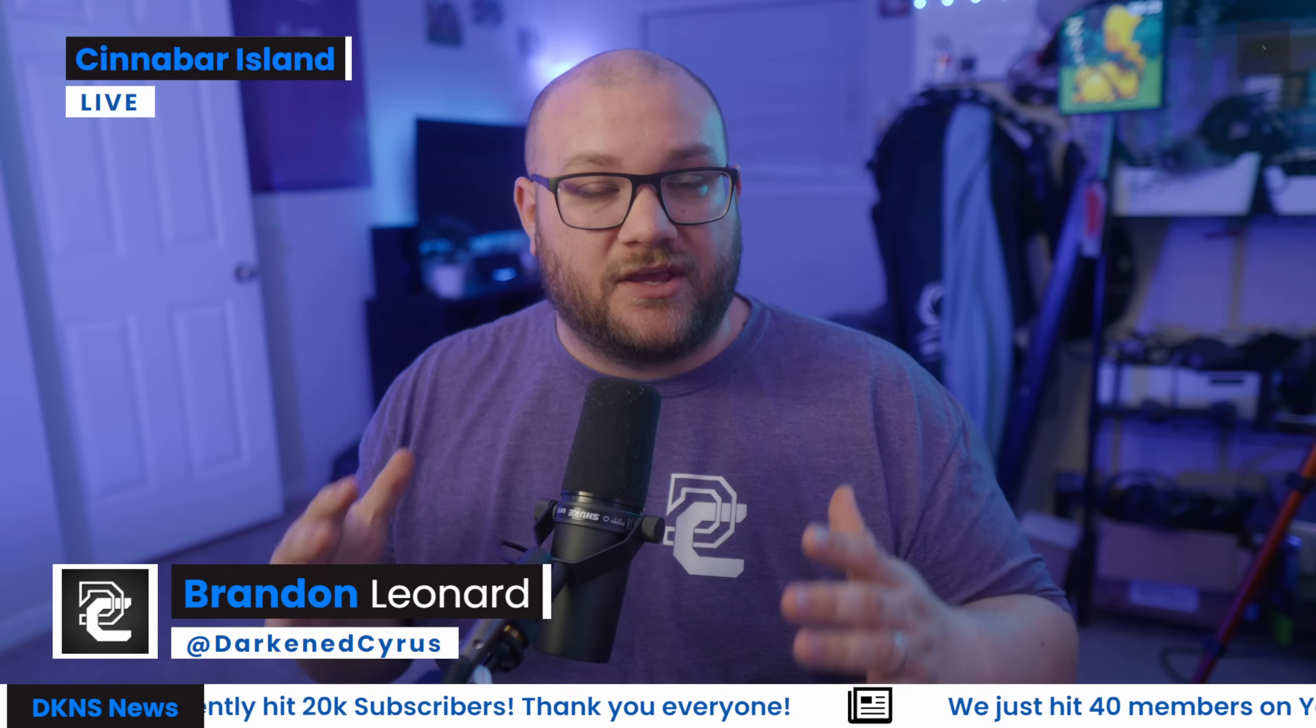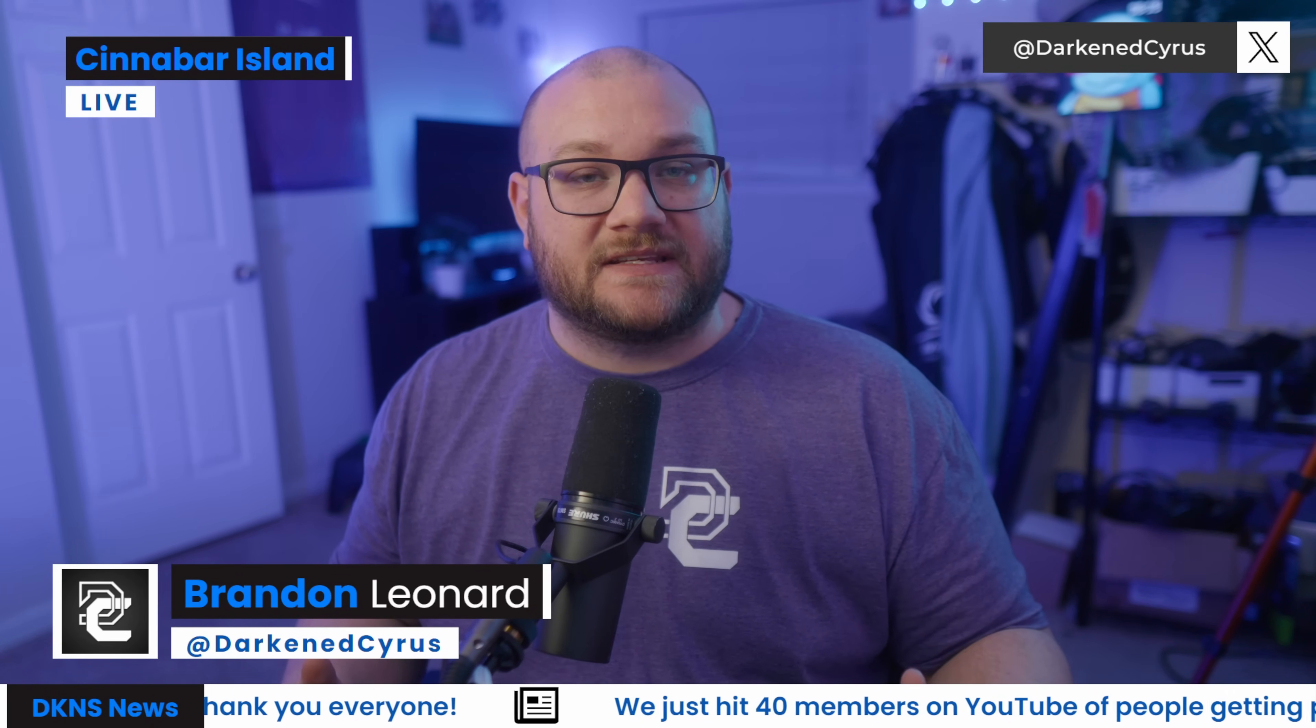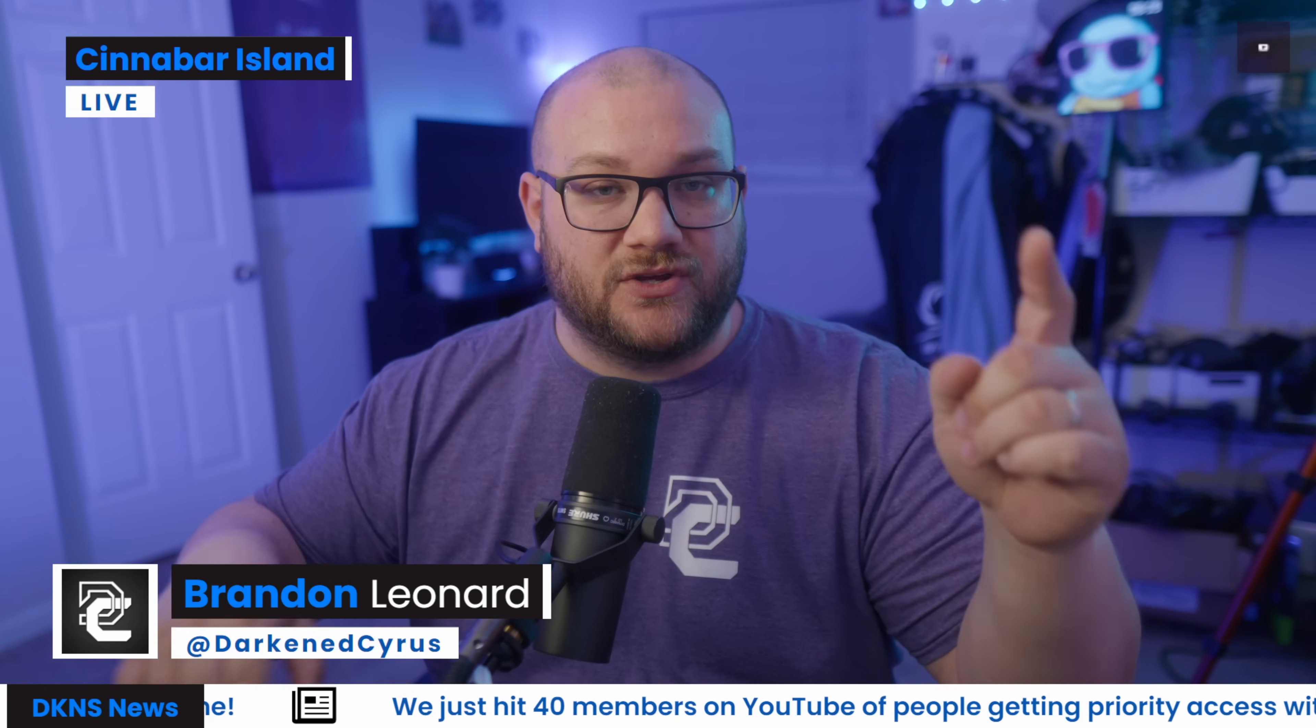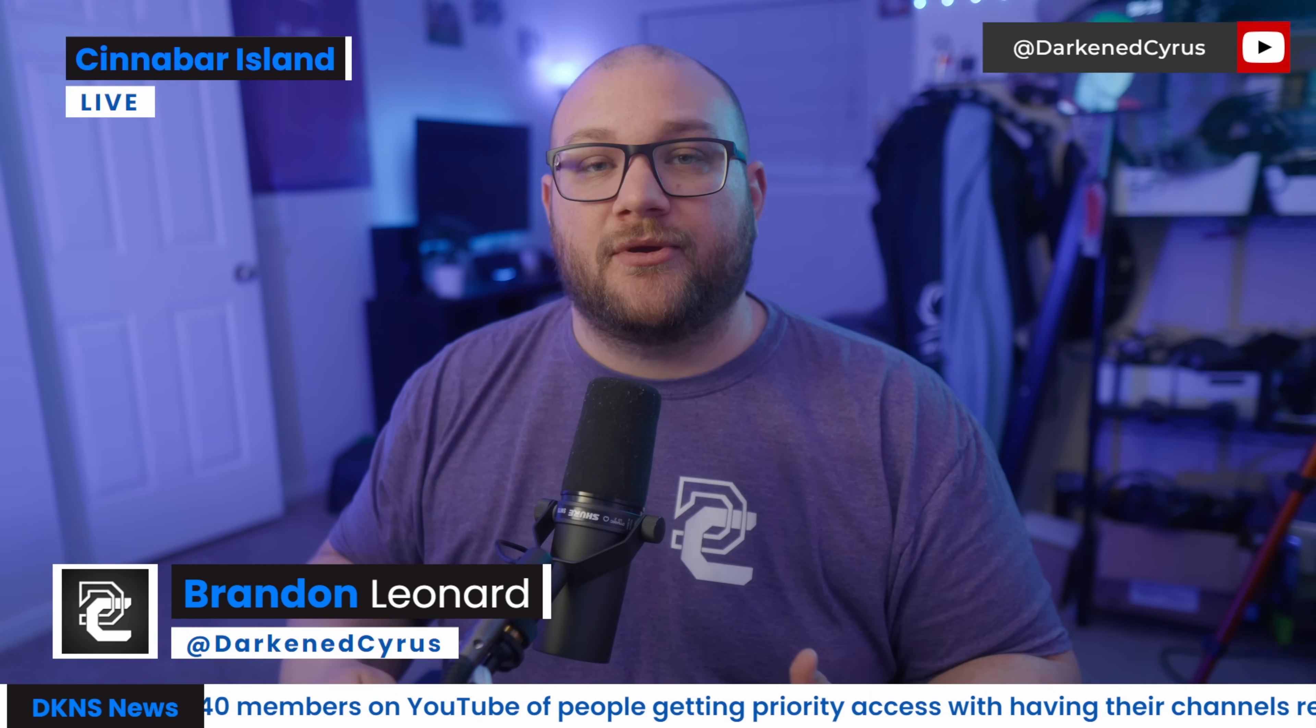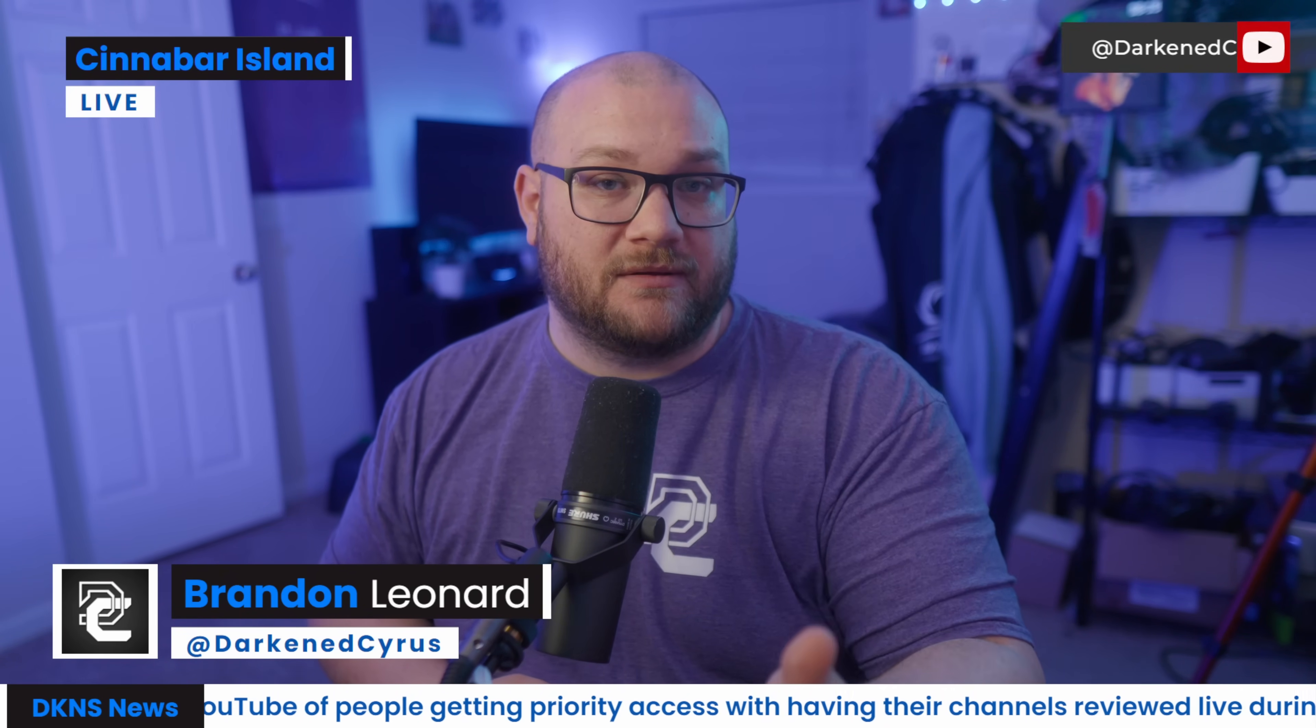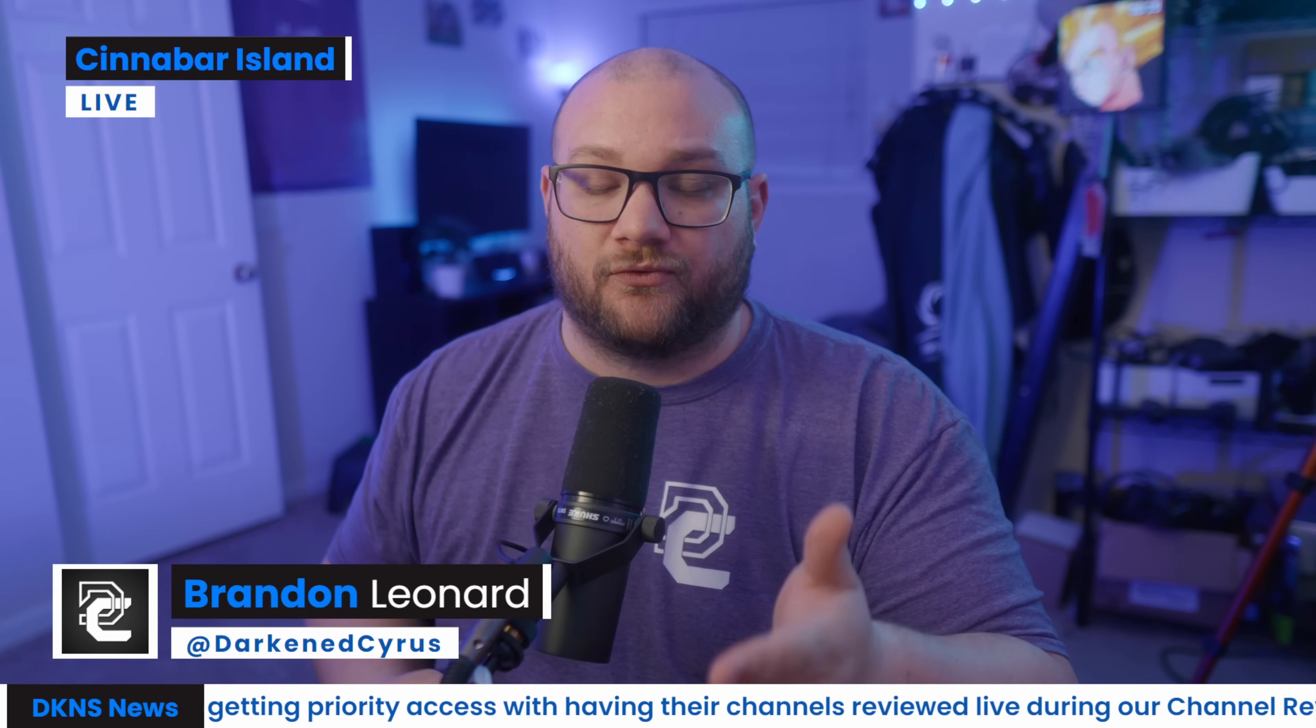Once again, thank you to overlays.uno for sponsoring this video. All of the links, even to the platforms and the ones that I've used in this video will be down in the description. I hope you go and check them out and see if it's something that you can implement into your stream.